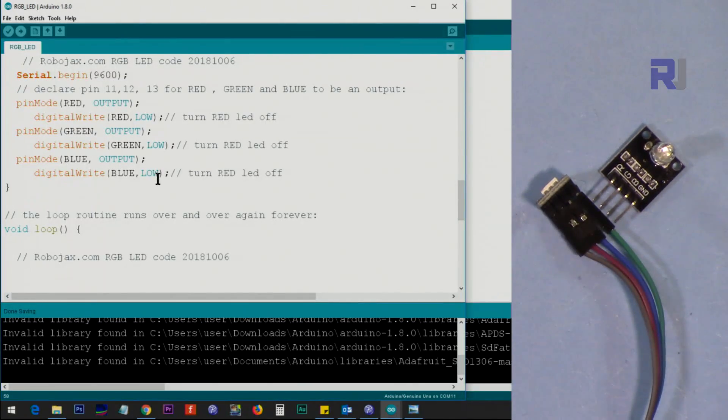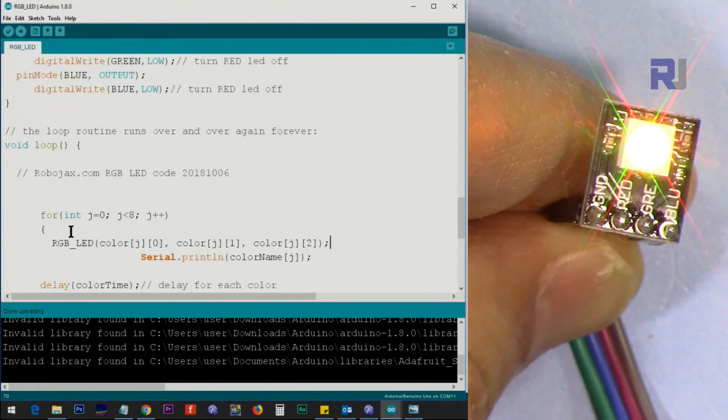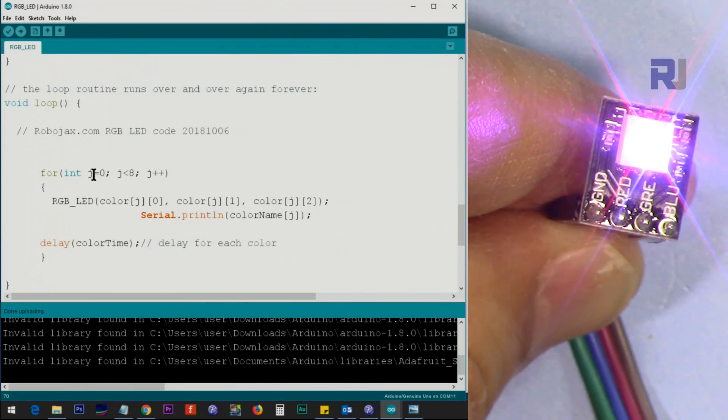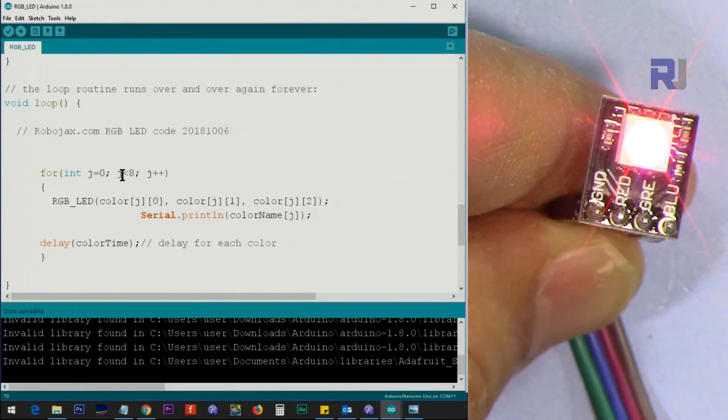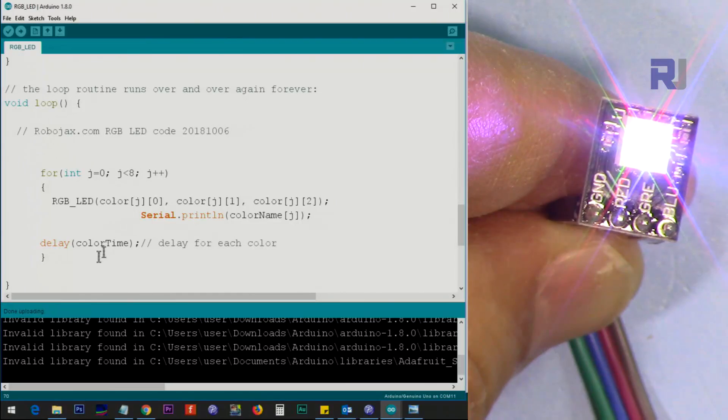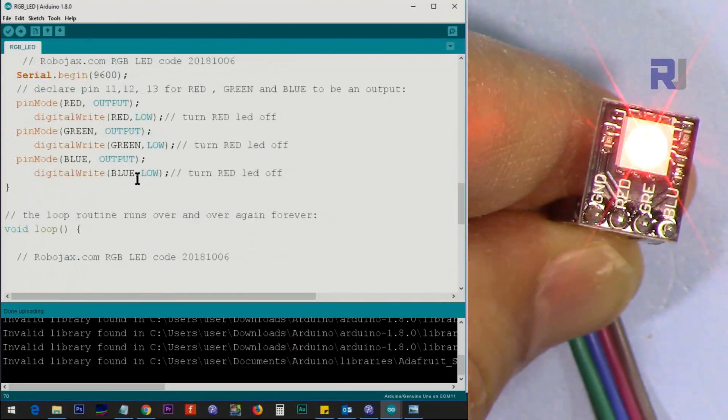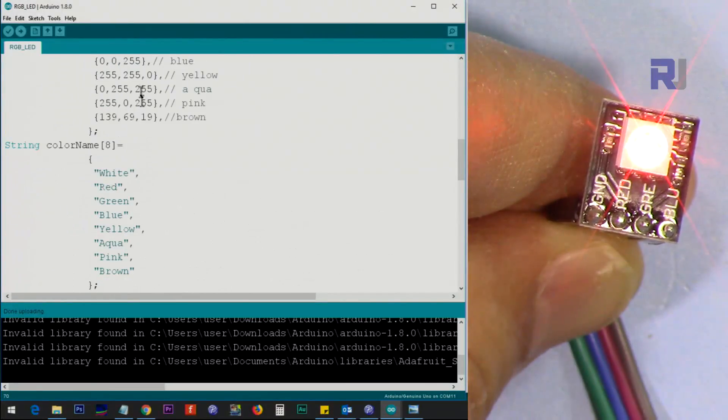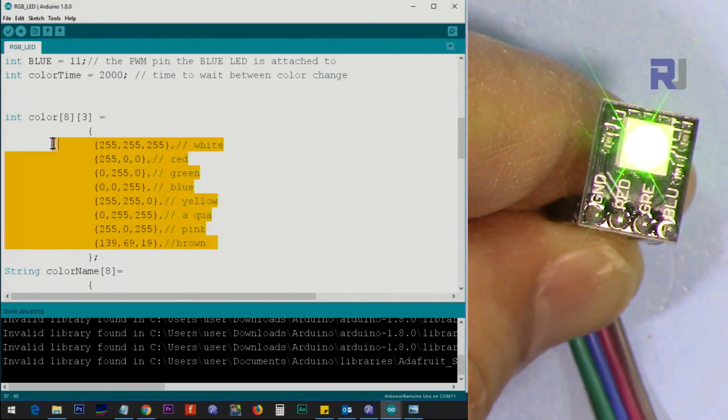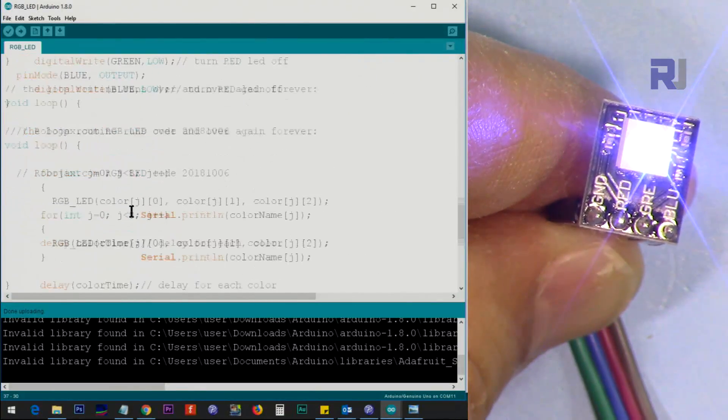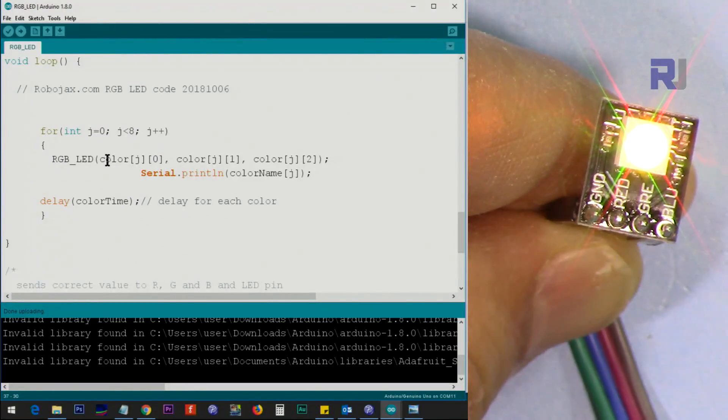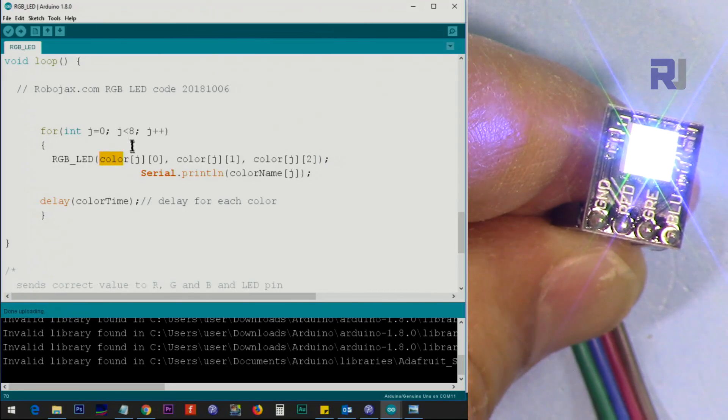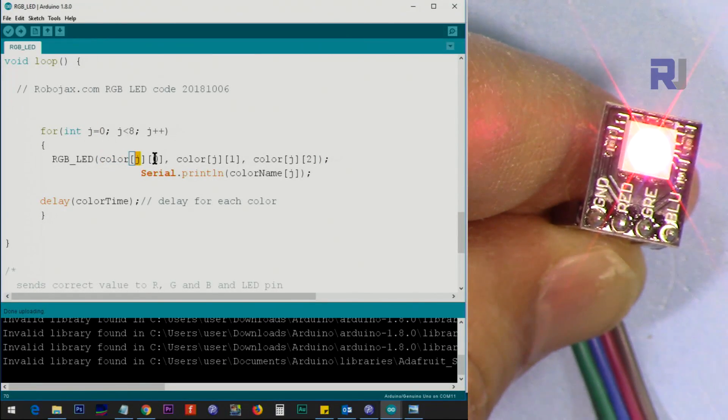After that, inside the loop I've written this for loop which goes from zero to seven, eight steps, so it goes for eight different colors that I have defined here to print all those colors for us or turn the LED with those colors.